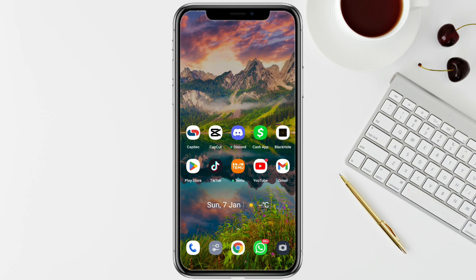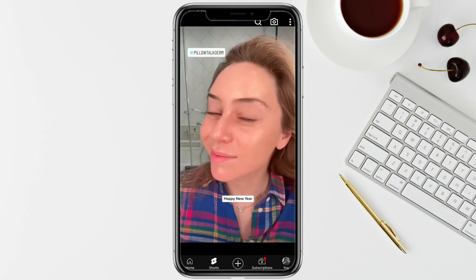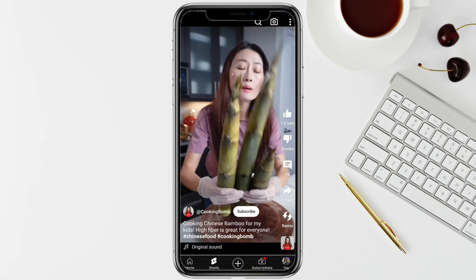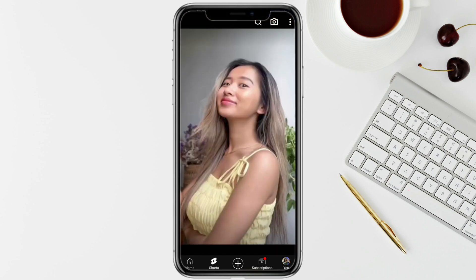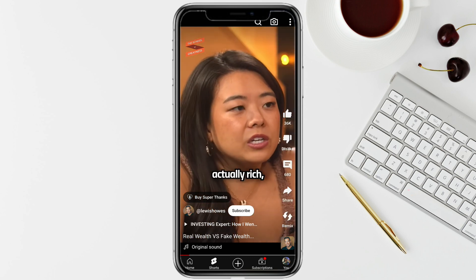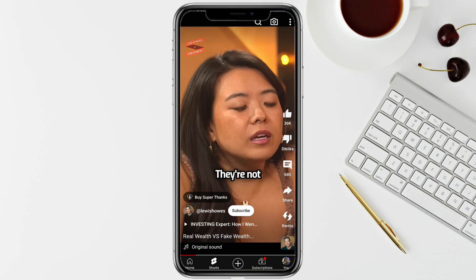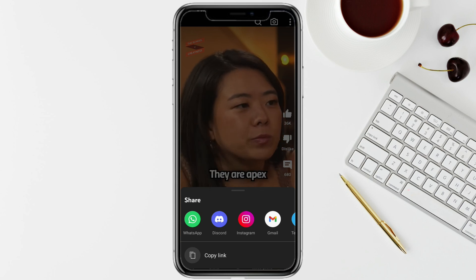In order to download a video, all you have to do is open your social media account. Let's suppose you want to download a video from YouTube — just open the YouTube application and go to any short or full-size video that you want to download. Select the video you like, then click on Share and copy the link of that particular video.